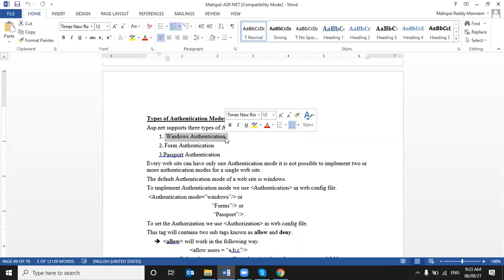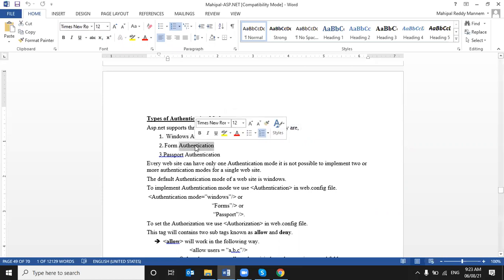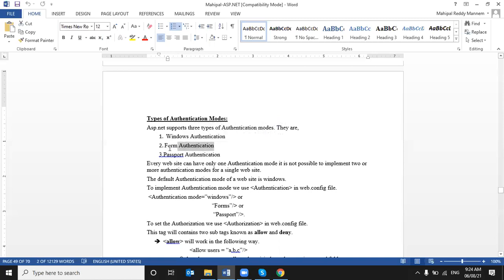Forms authentication is the most widely used authentication mode. We display a username and password form where the user enters credentials. Those credentials are validated against the database. If the user credentials are valid, we generate an authentication ticket. That ticket is traversed from client to server and page to page, so it identifies the logged-in user. This is the most commonly and widely used authentication mode.